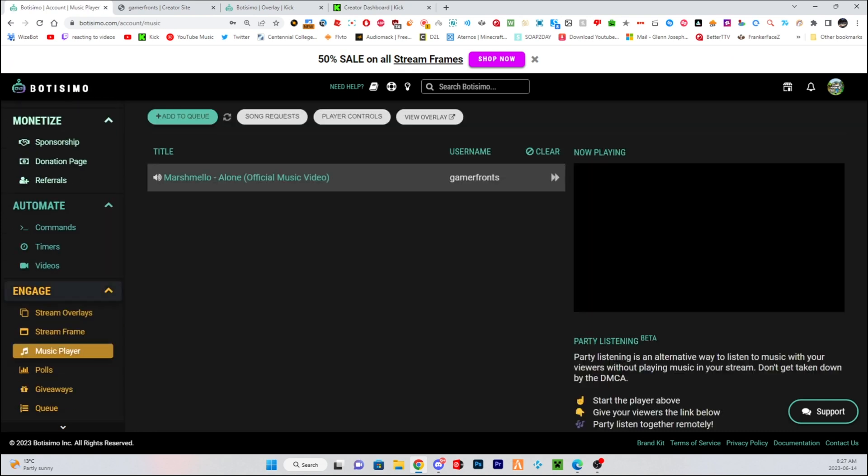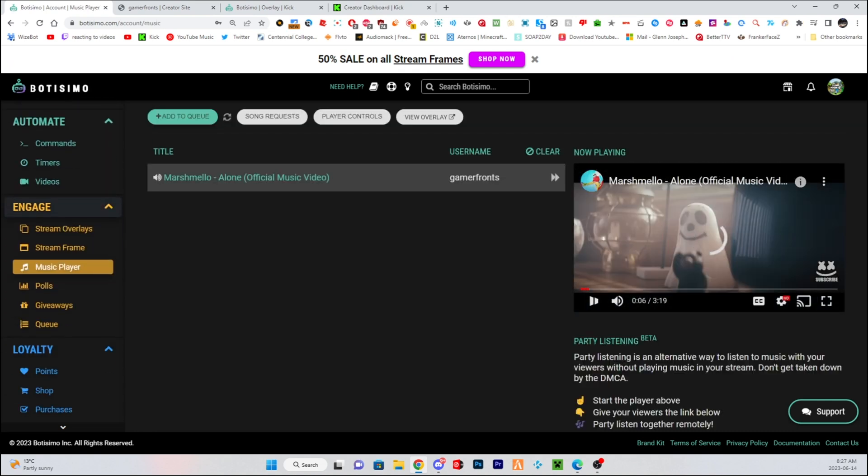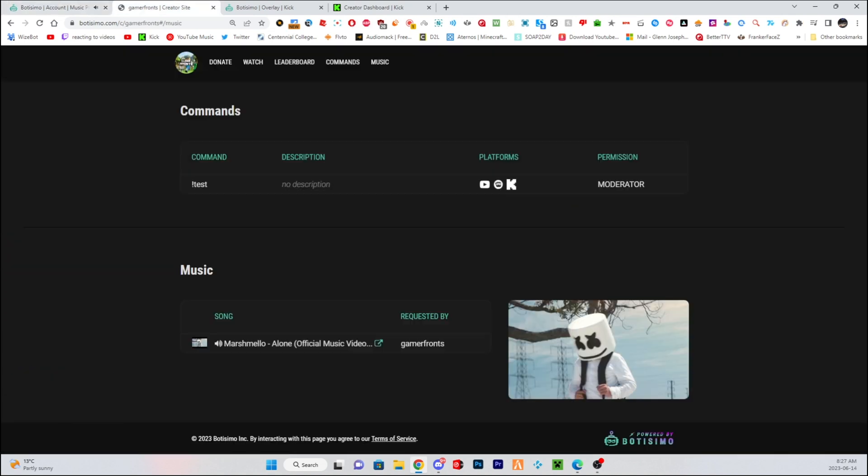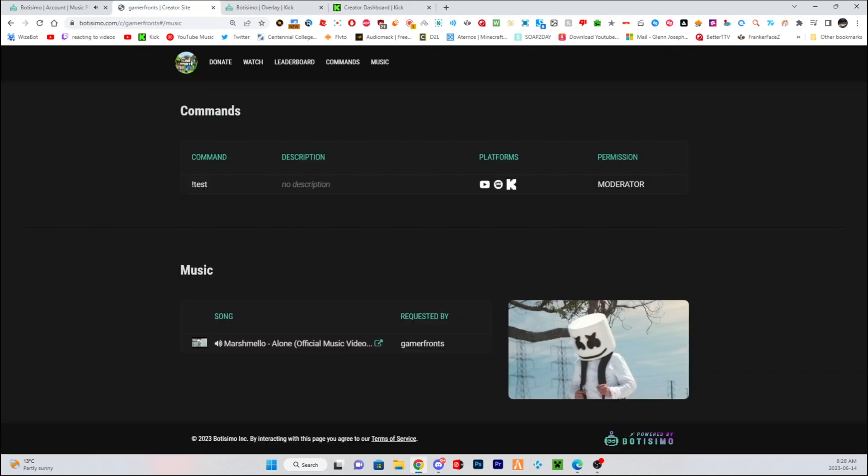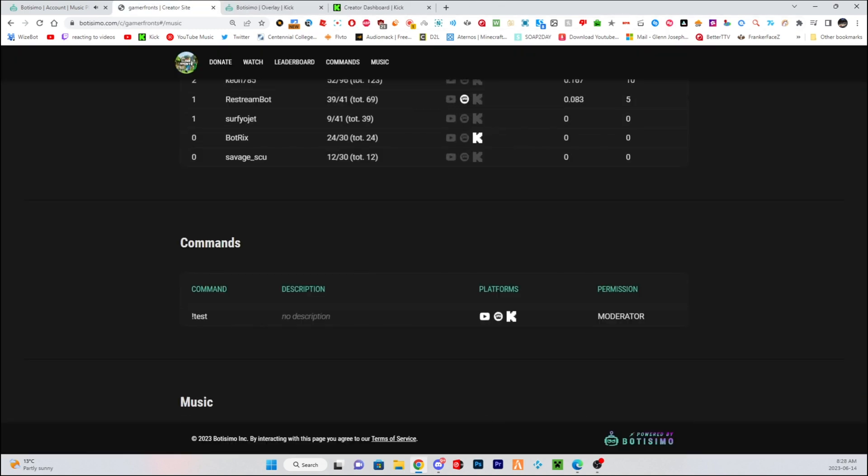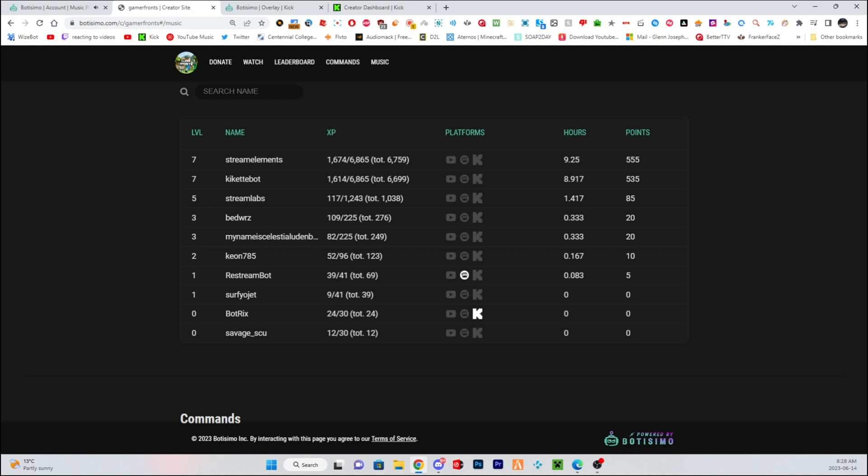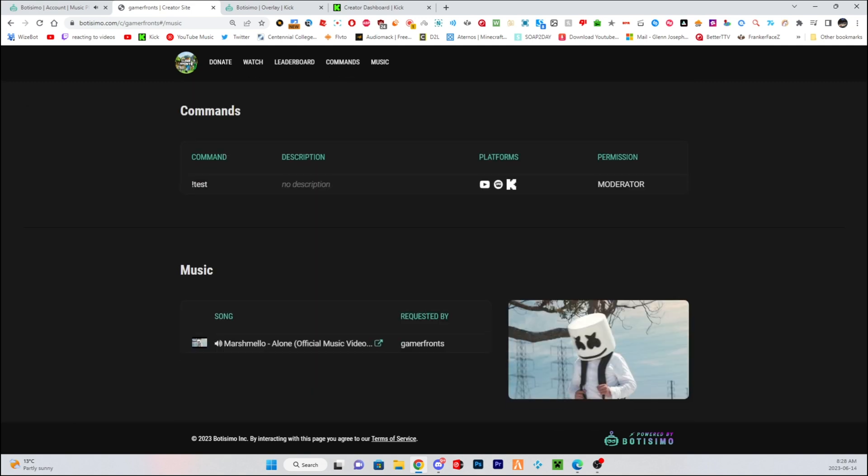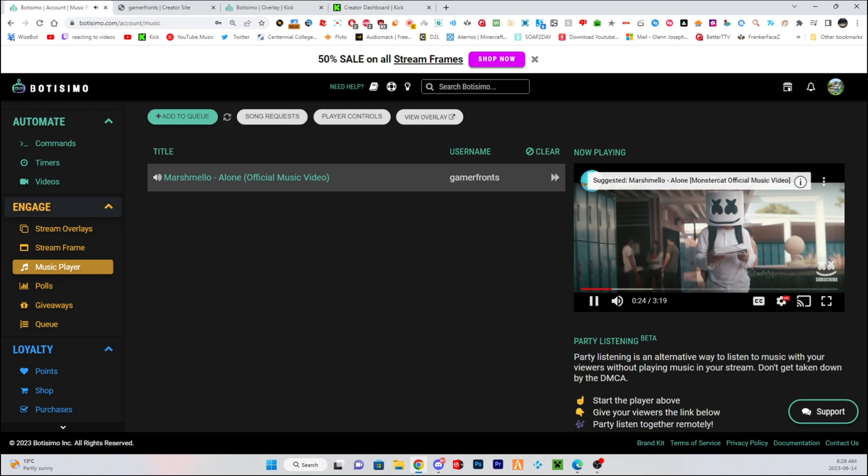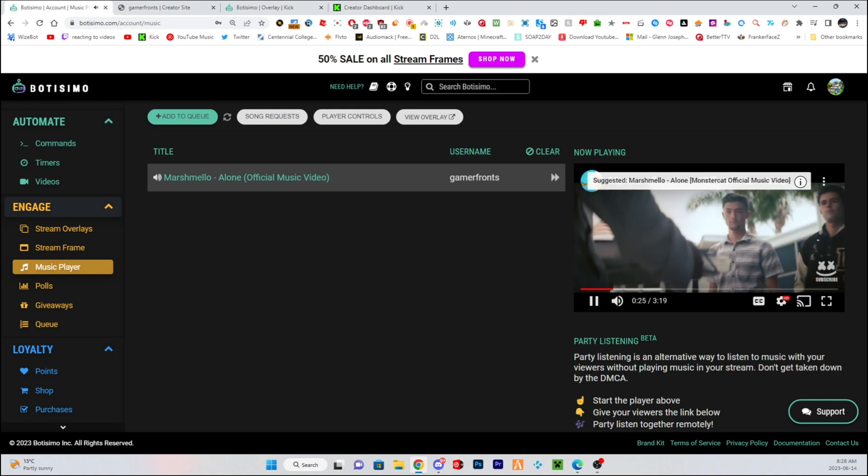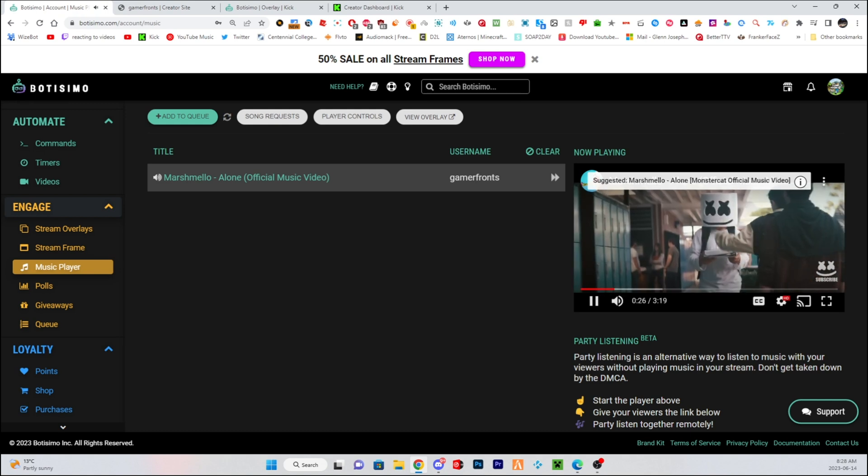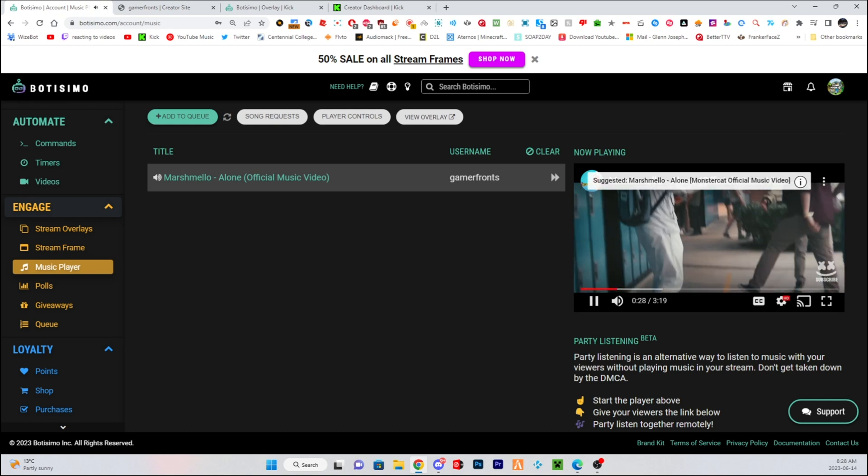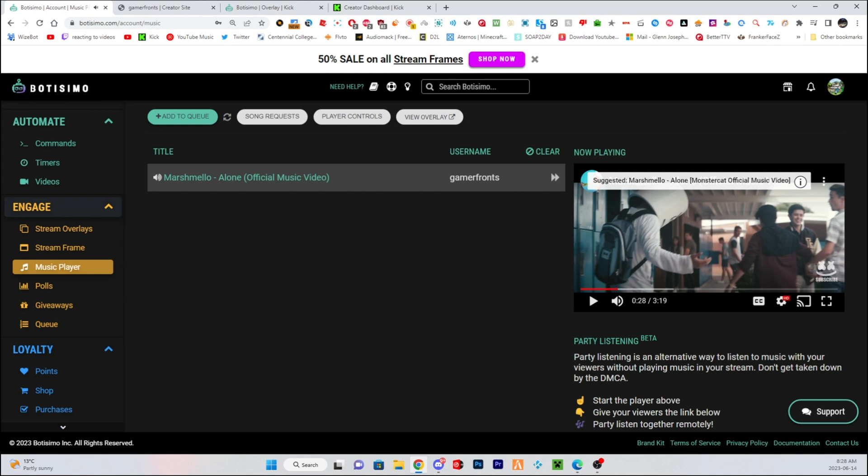So if I were to go back into the music player, press play. There's also a feature where you can use this. This is how you get sound request on Kick.